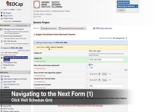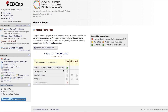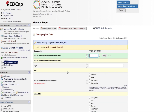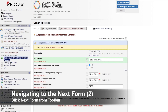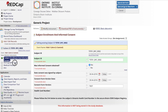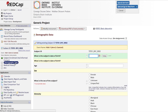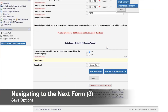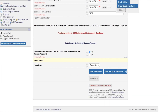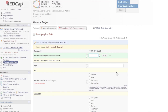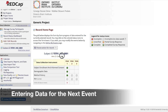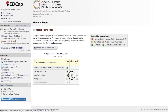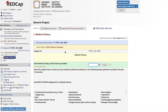Once a form is completed, you may navigate to the next form using a few options. The first option is to go back to the visit schedule grid and select the next form. The next option is to select the next form from the left-hand toolbar. You may also use the Save options by clicking Save and Go to Next Form at the bottom of the form page. To enter data for the next event, select the grey bubble under the next visit column. Check that you are in the right form by looking at the event name.